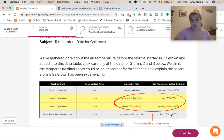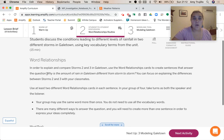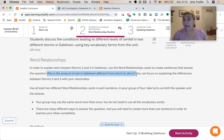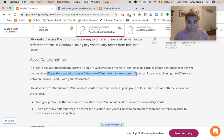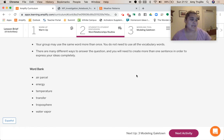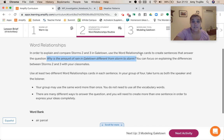So let's work on our word relationship routine. Our question is: why is the amount of rain in Gale Town different from storm to storm? I've got my word bank here, and I'm thinking about how to use air parcel, water vapor, troposphere, transfer, and energy all to answer this question.